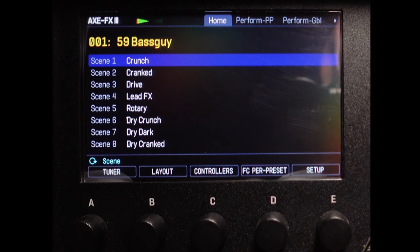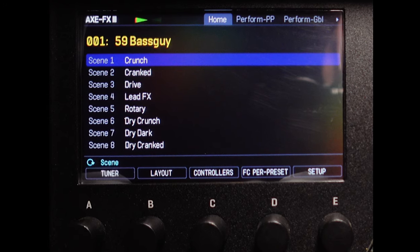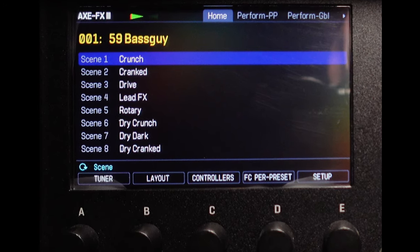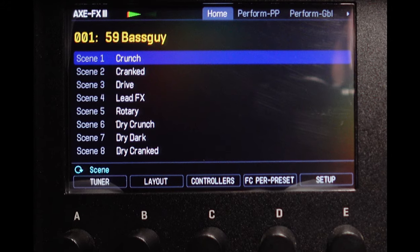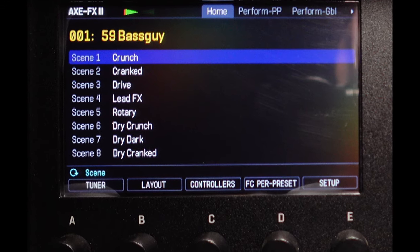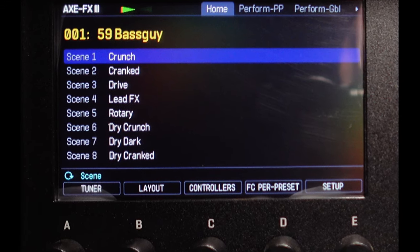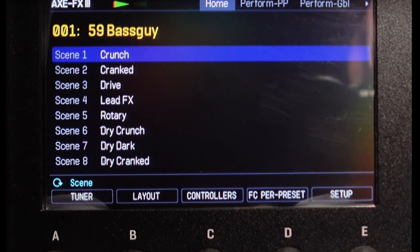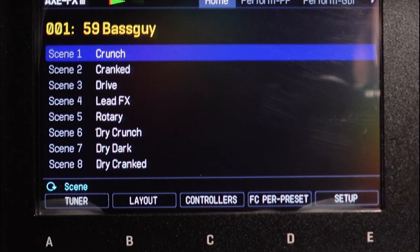The Axe FX3 can hold up to 512 presets, but have you noticed that for each preset there's 8 scenes? What's a scene, and how does it differ from a preset?